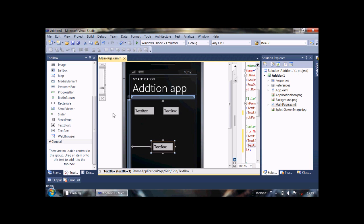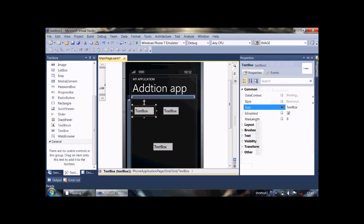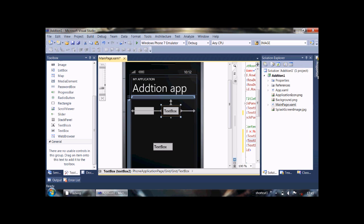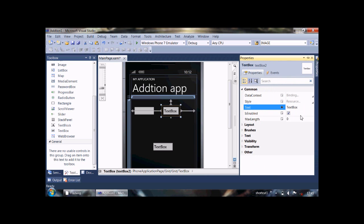Now make their text property to nil. Do it for all 3.